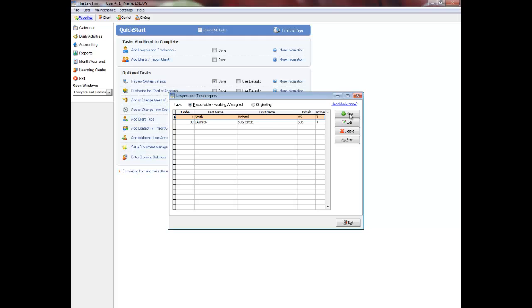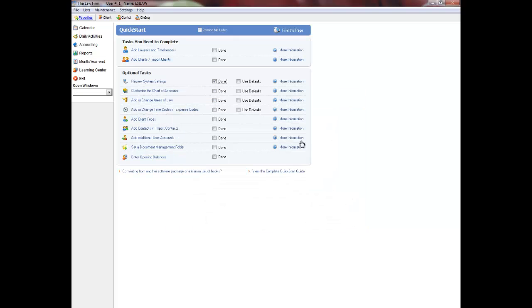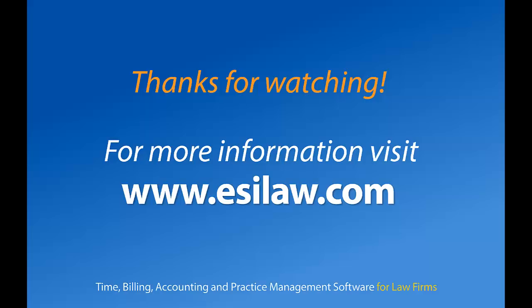If you wish to continue with the Quick Start setup of Easy Law, please select the Quick Start Add Areas of Law video tutorial next.